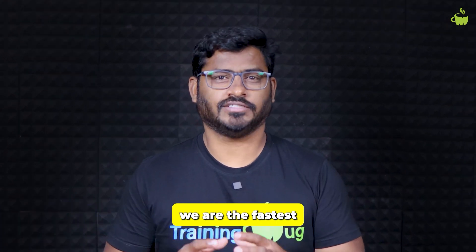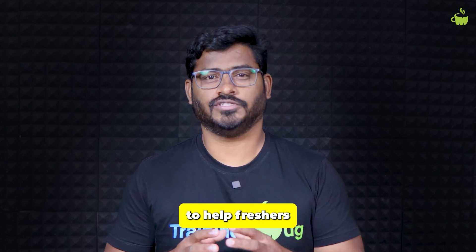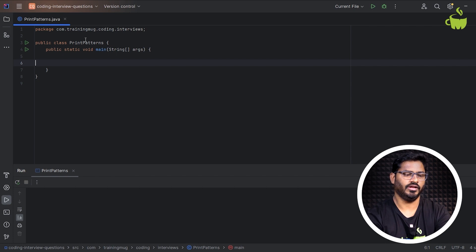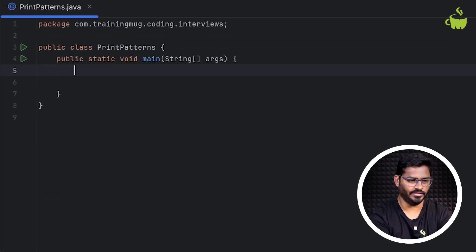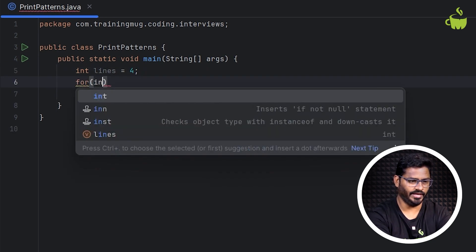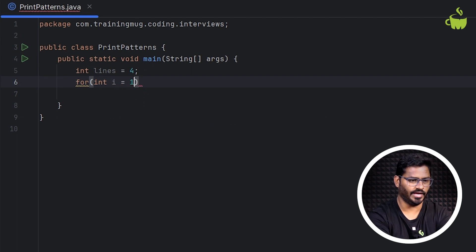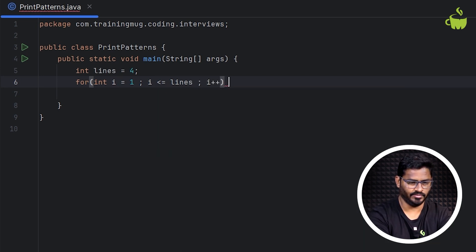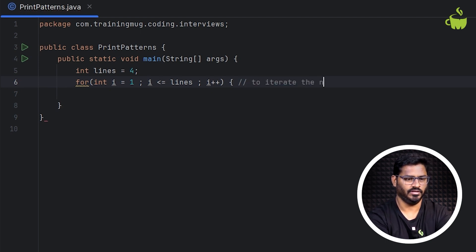Now let us write the code for this. Here I have taken a class called PrintPatterns. First let me take the number of lines — I'm setting lines equal to 4. So we'll try to print a very basic star pattern. I'm running a for loop: int i = 1, with the outer for loop to decide how many lines — i less than or equal to lines, i plus plus.